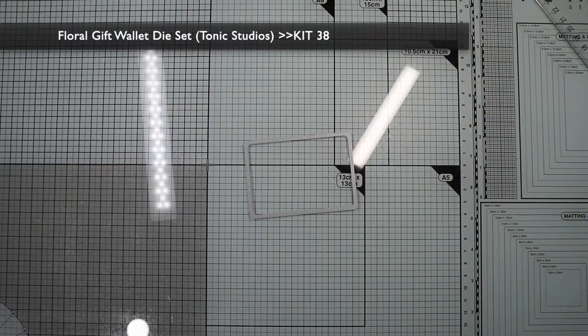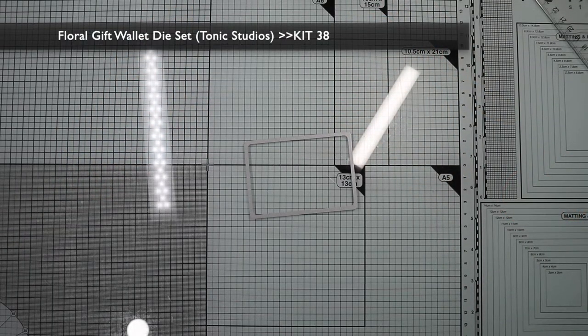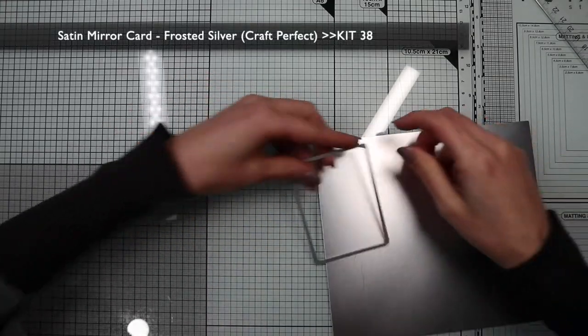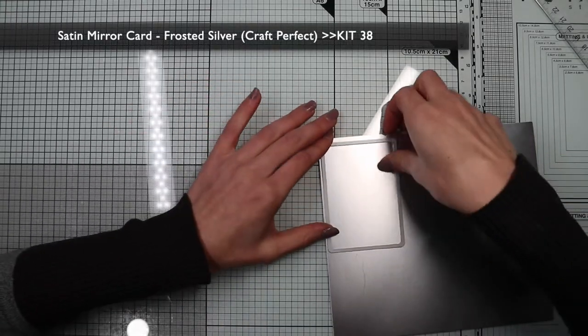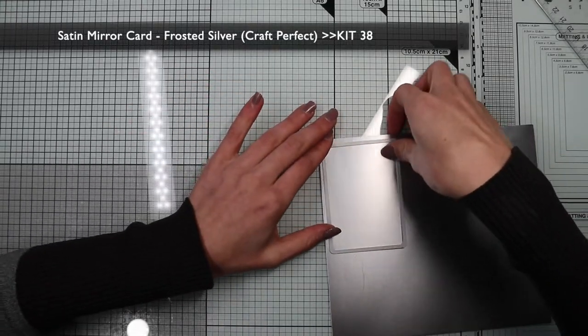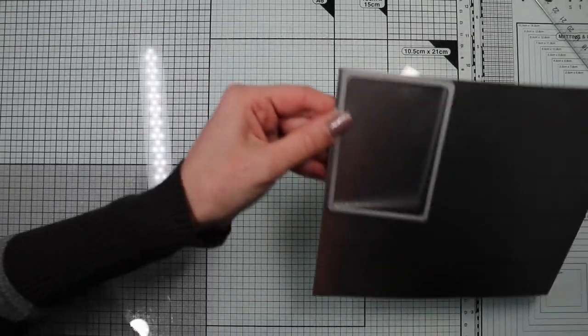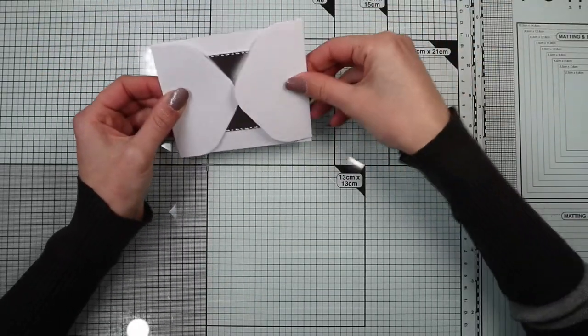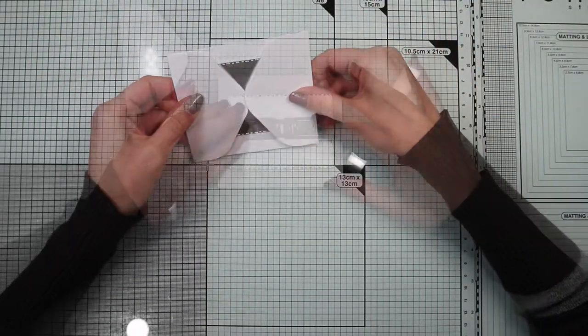Now let's move on to assemble and decorate this element. For the sentiment first of all I'm going to make a panel on silver satin paper with this die of the kit on which I'm going to die cut it's your birthday.